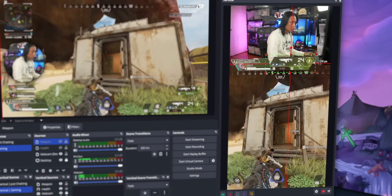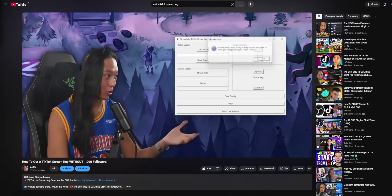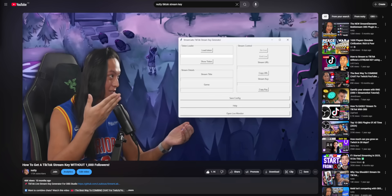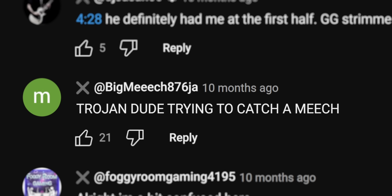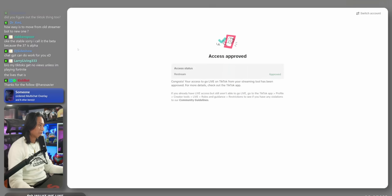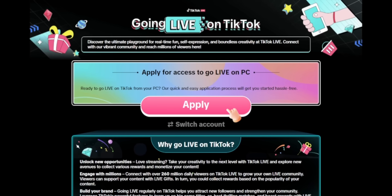I already did a video on this topic last year, but a lot of you were accusing me of trying to get you to install a virus on your computer. This new method is way better and is actually an approved method by TikTok, so it's 100% legit.